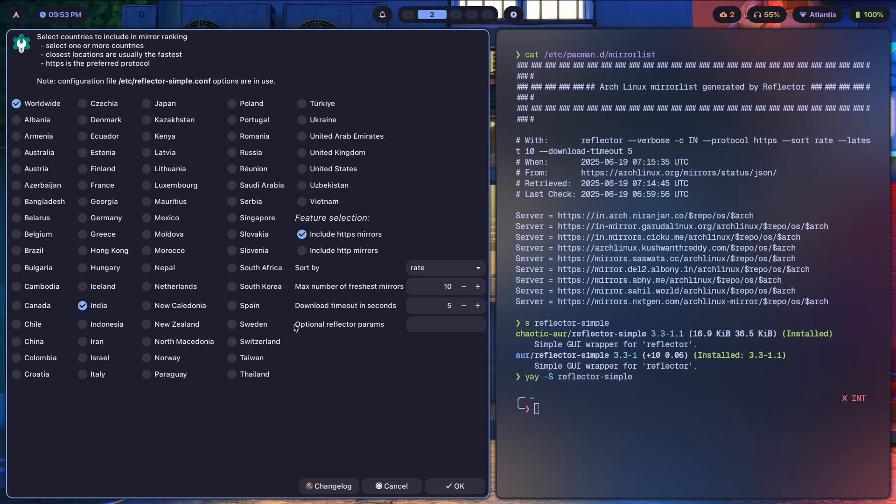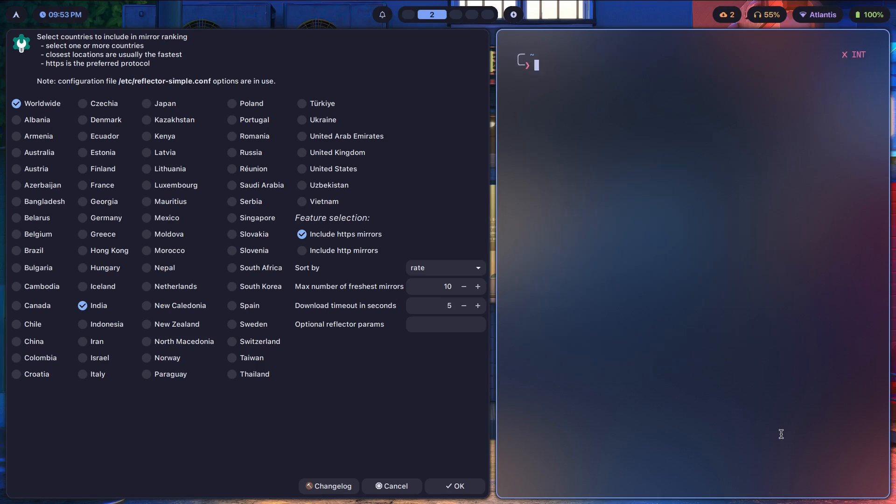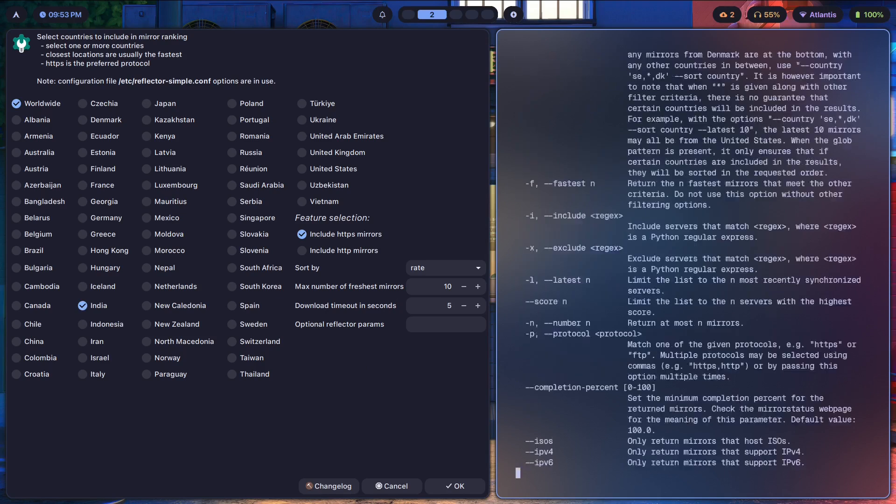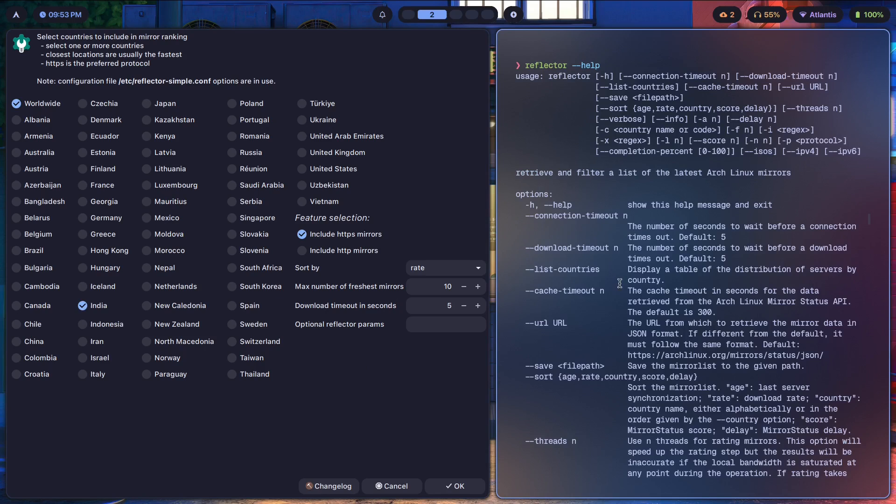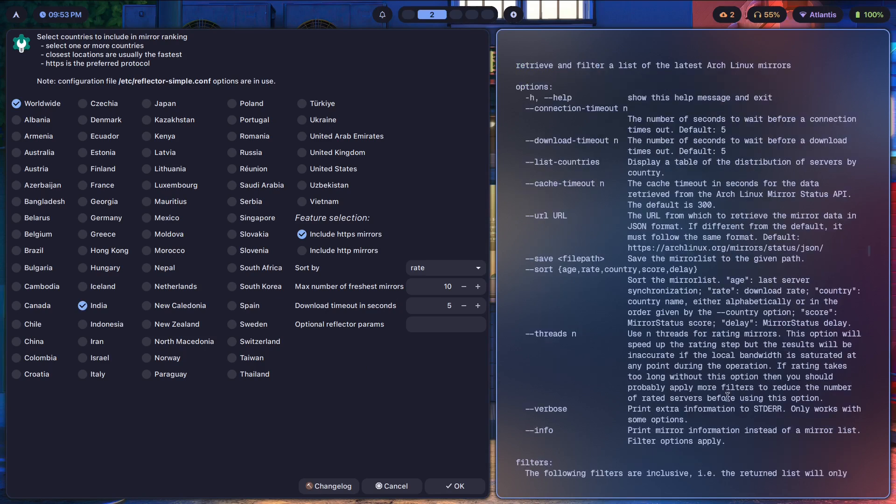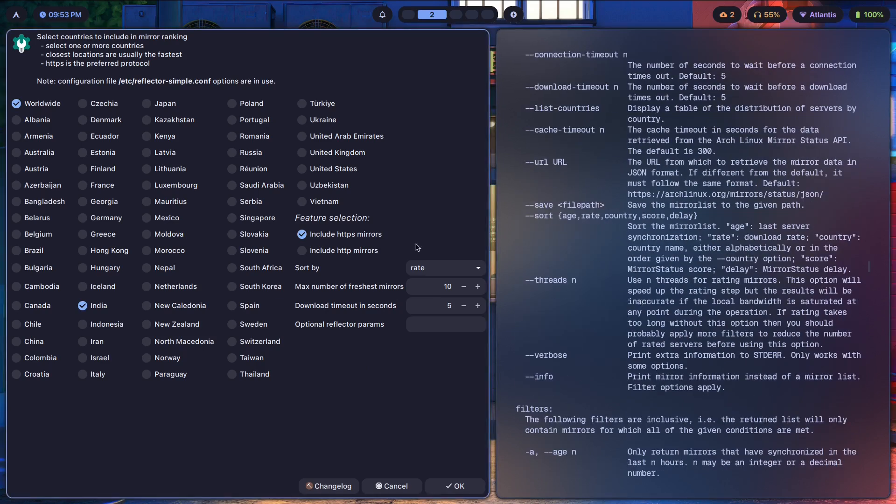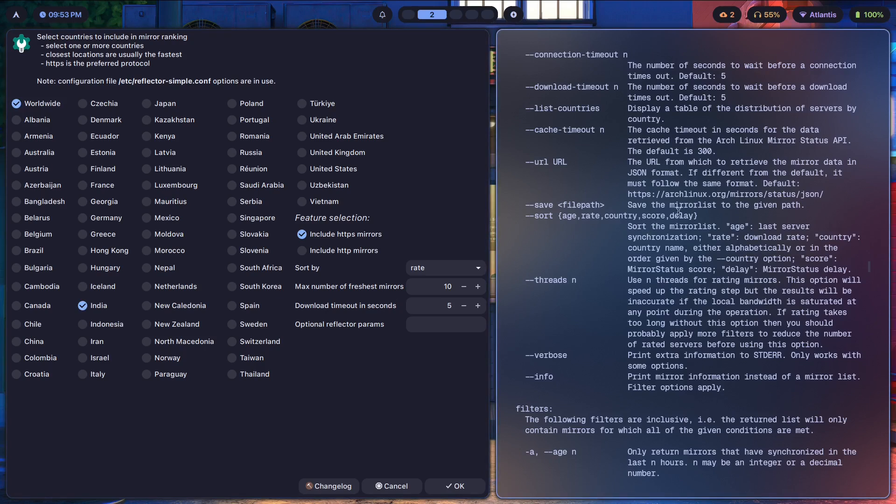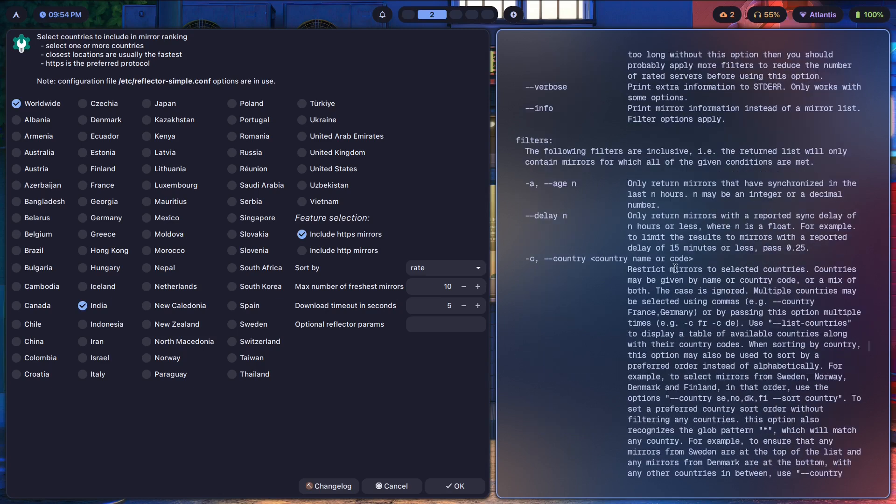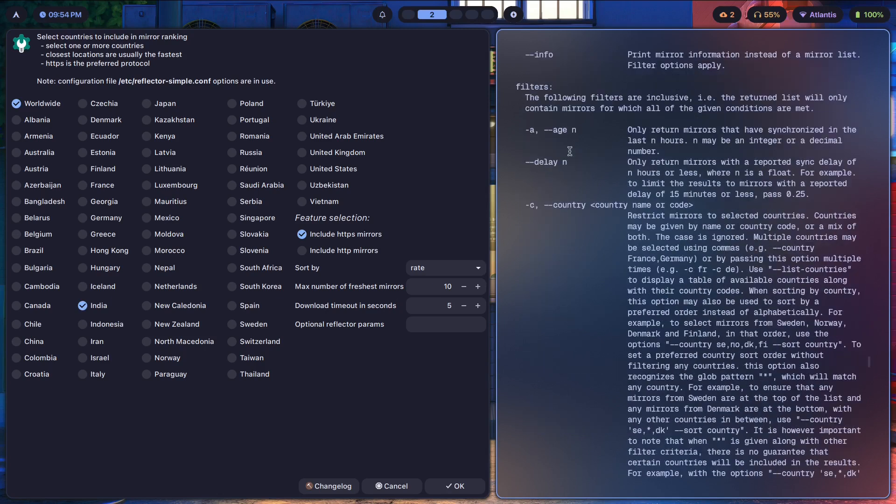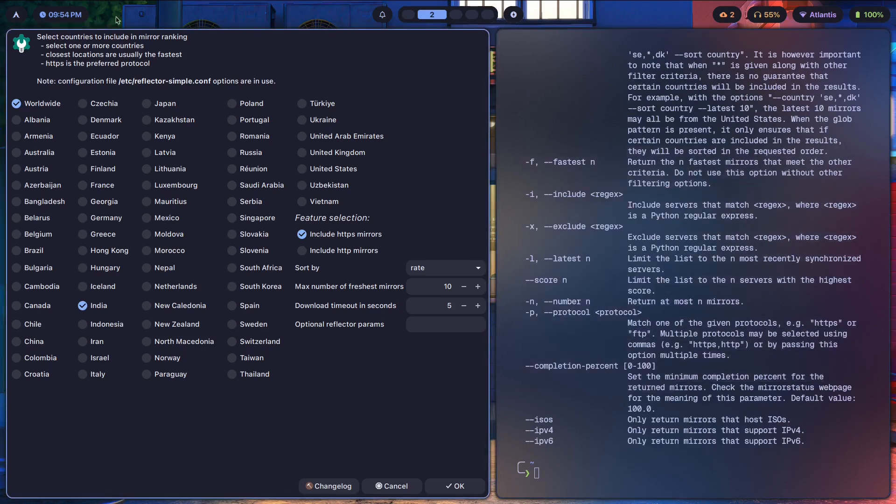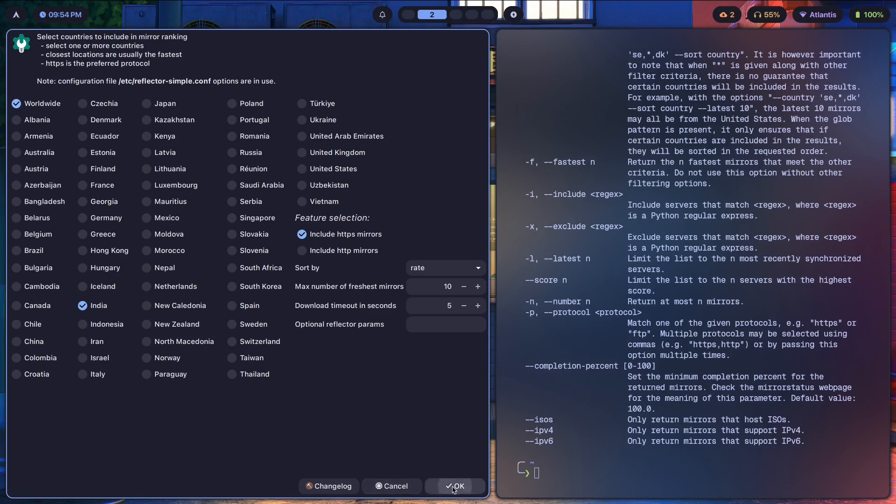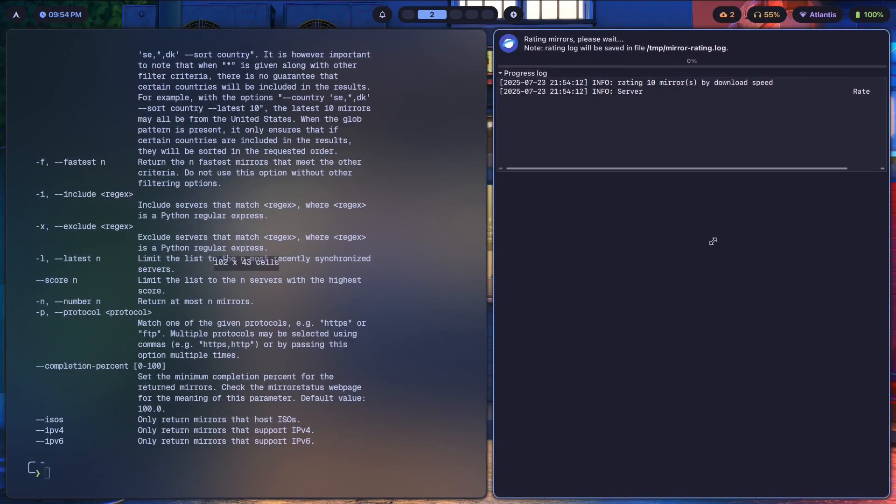In terms of saving it, and then you have optional reflector parameters if you want to add any, which you can get with reflector dash dash help. As you can see, we have a lot of stuff that we can add. We can change the file path if we want to save it somewhere else, for whatever reason, maybe to audit it and then shift it over to /etc/pacman.d/mirrorlist. We can pick an age, we can delay, lots of stuff. But for our use case, this is going to be simple enough.